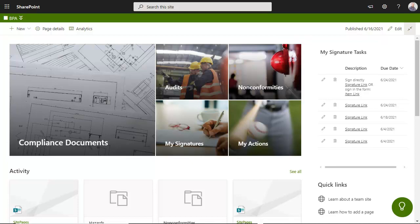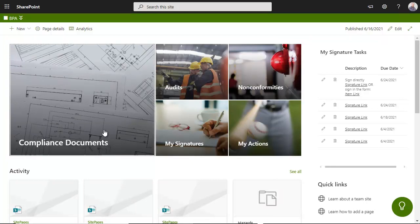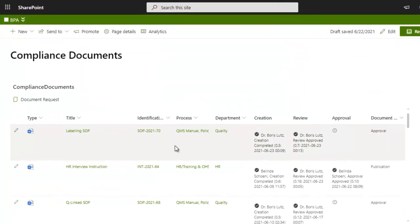eSignatures can be used internally to sign compliance documents, technical files, investigate incidents, or replace any paper signature. It can also be used with external suppliers to sign non-conformities. You're logged in BPA Medical 365 and open compliance documents to view Author, Review, and Approval signatures.